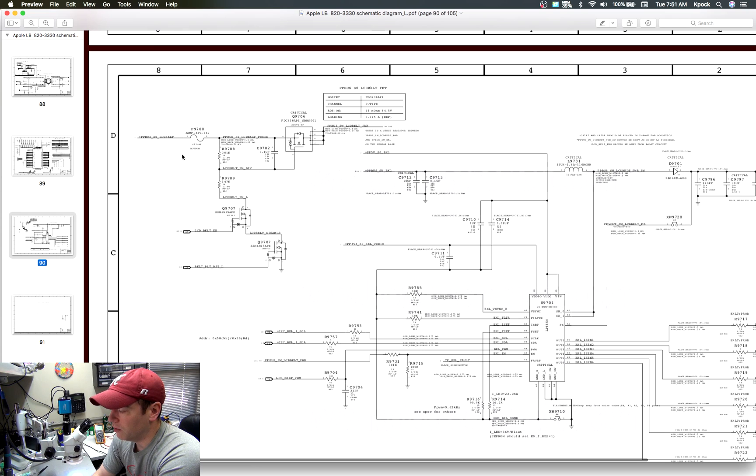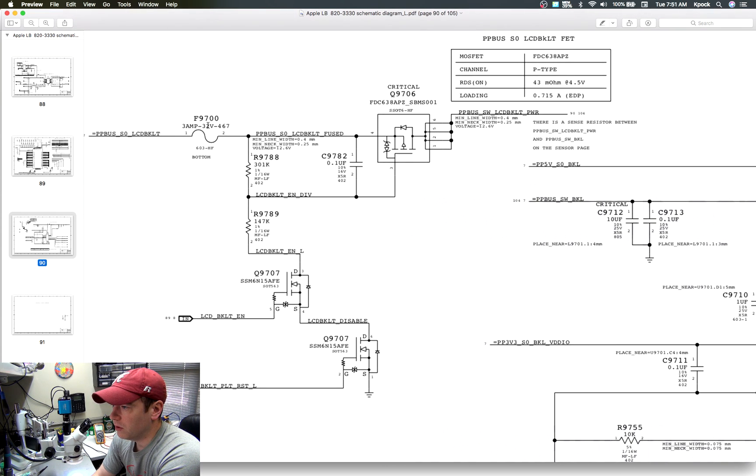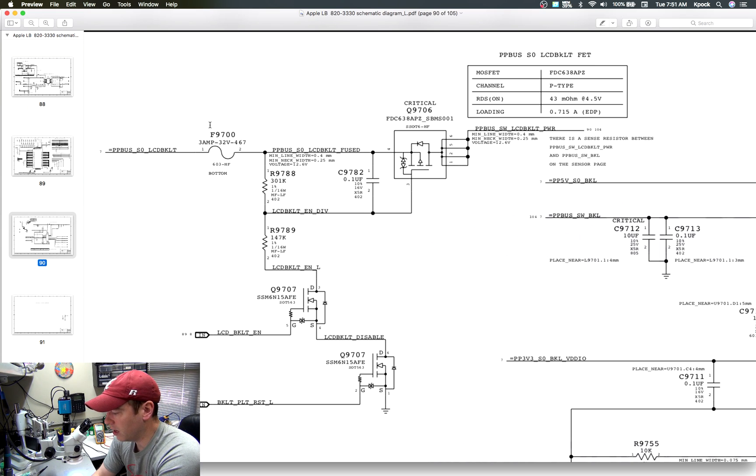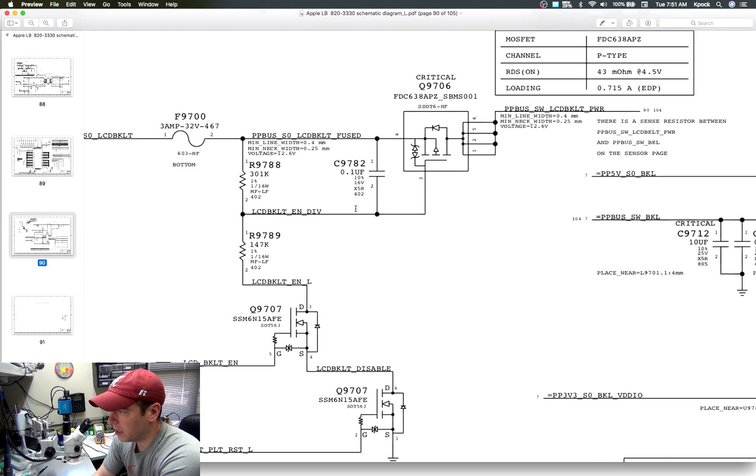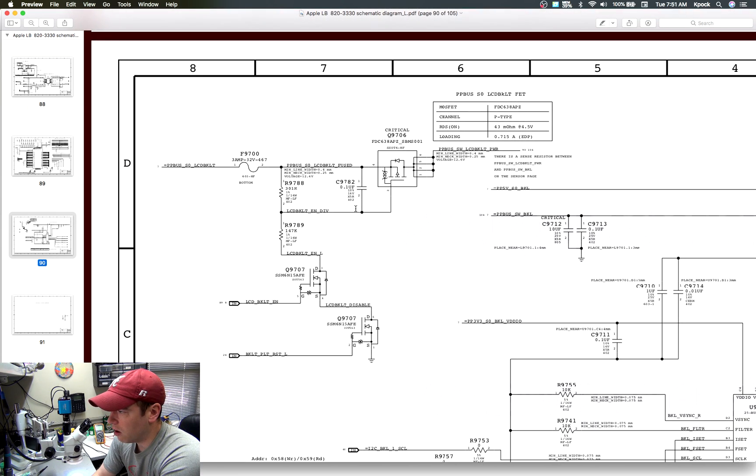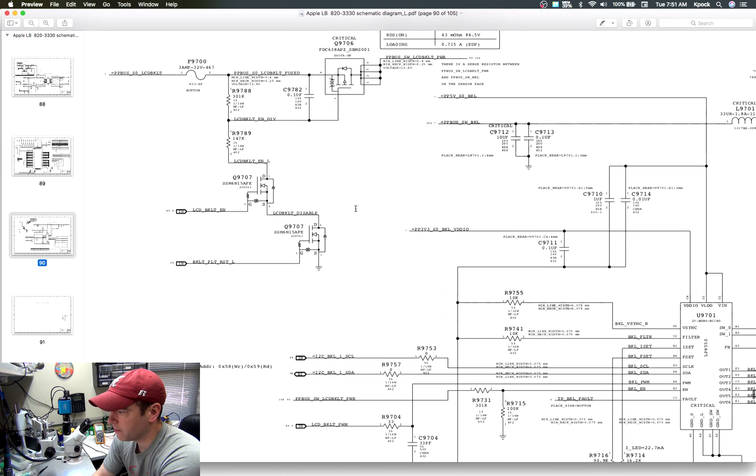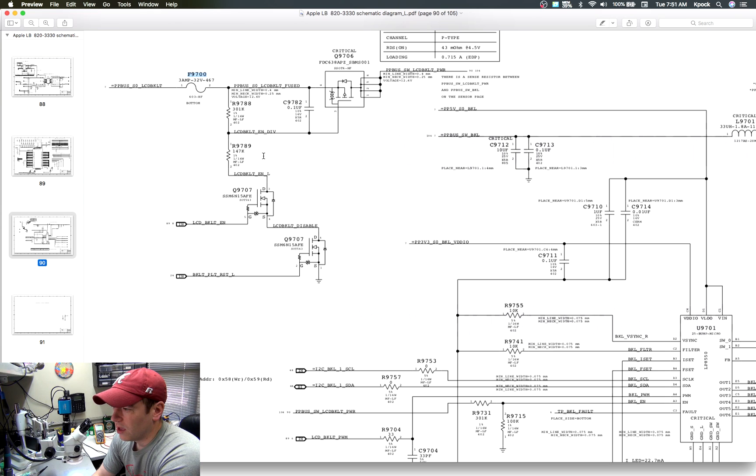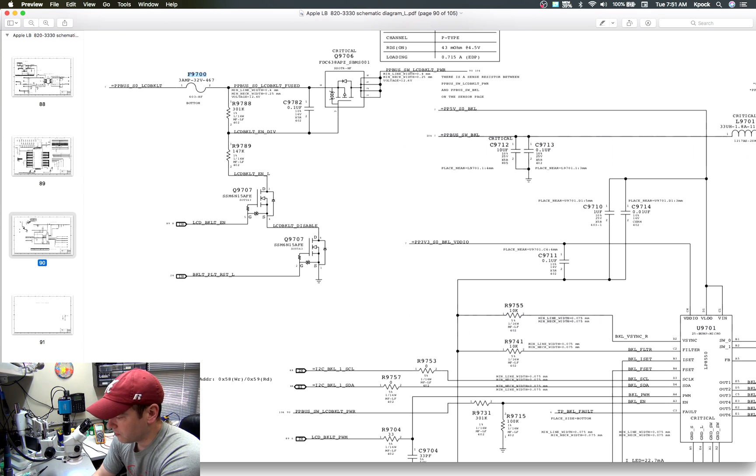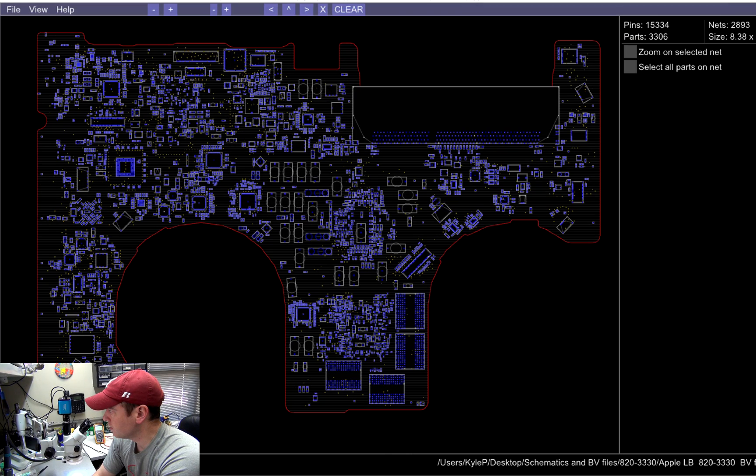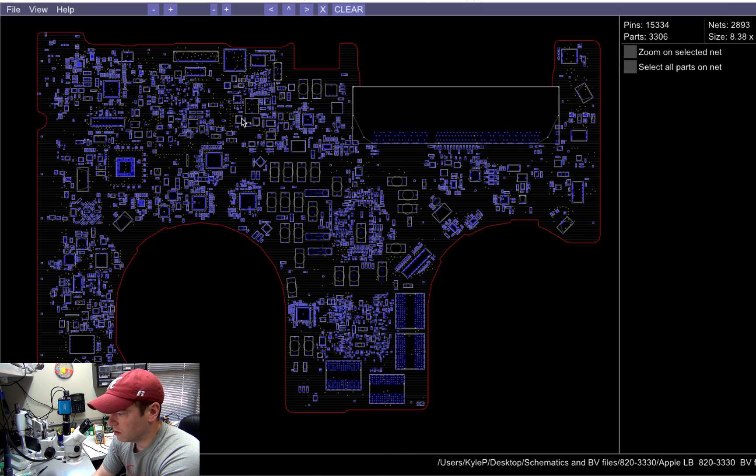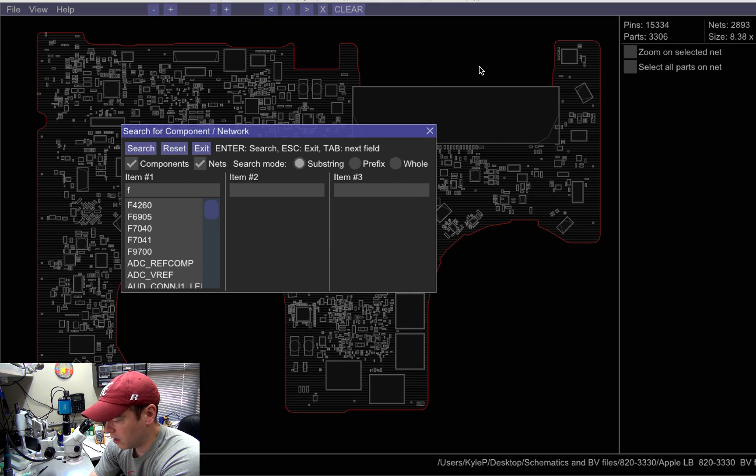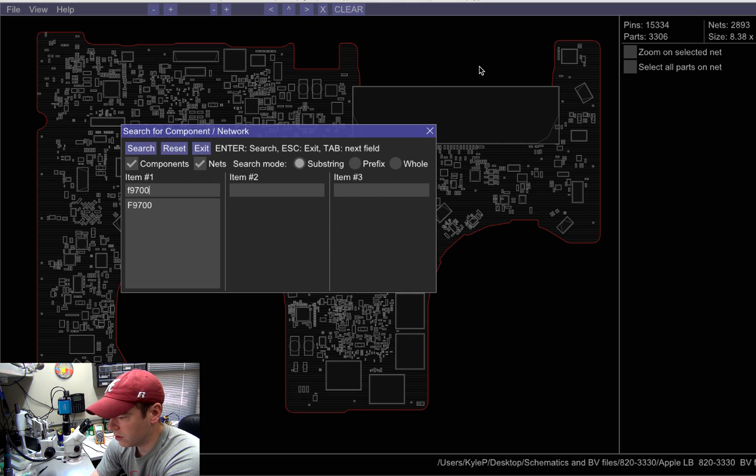Again, on this board, the issue was the fuse here. So maybe you're like, okay, it could be the fuse. Where do I locate these parts on the board? Well, you see here, F9700. Now is when you go over to your board view software. And so we'll do a search for F9700.